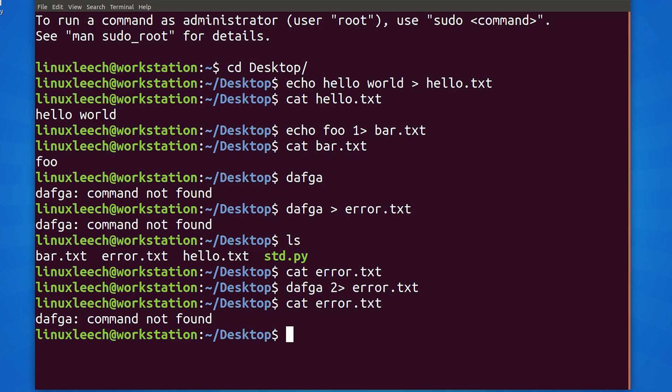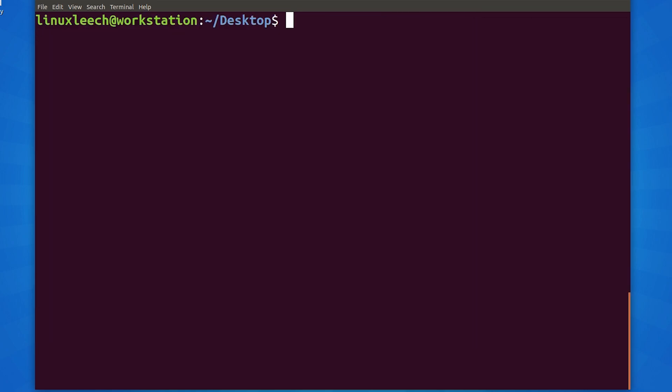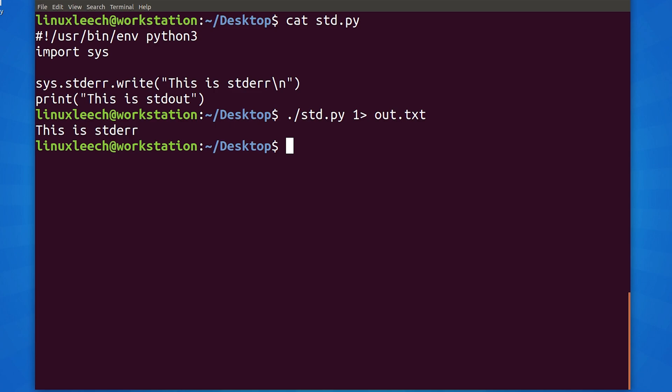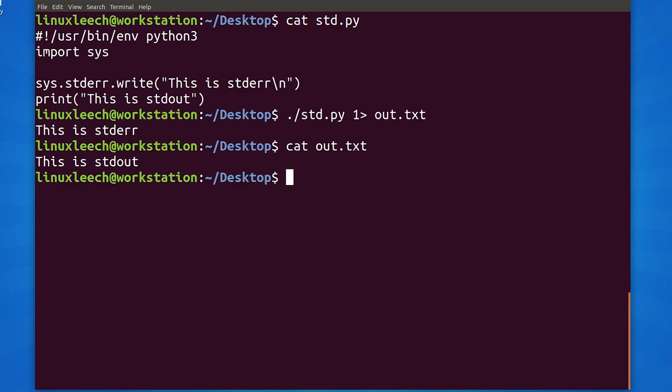Now, let's try and redirect both standard out and standard error to a file. I have a tiny python script that will write some text to standard out and standard error. If we run it and redirect standard out to a file, we will just get what it would print to standard error on the screen. And if we cat out.text, we will get the text that was sent to standard out.